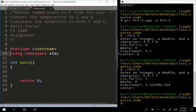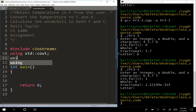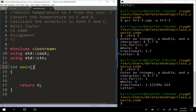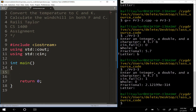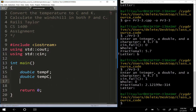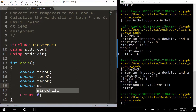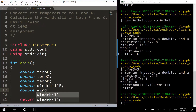Here's my skeleton code. Instead of 'using namespace standard', another approach is to specify 'using std::cout' and 'using std::cin' individually - only pulling in what we need. I'll declare my variables: double tempF, double tempC, double tempKelvin, double windChillF, and double windChillC.